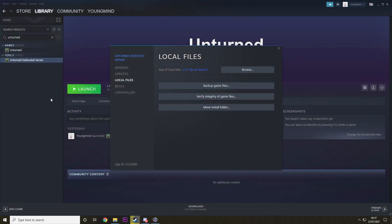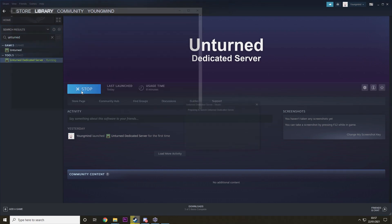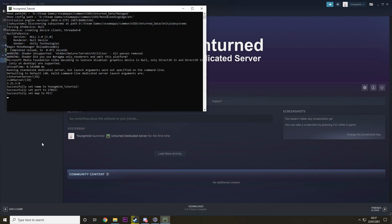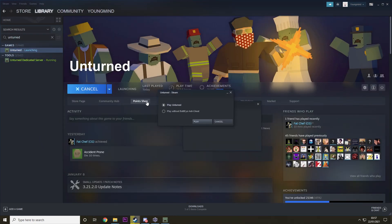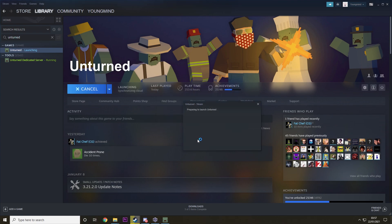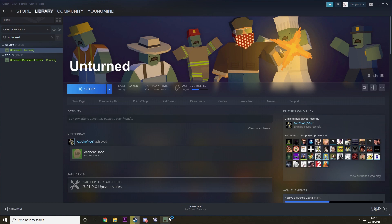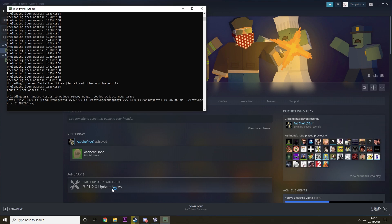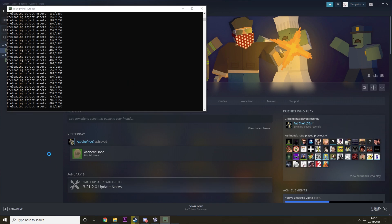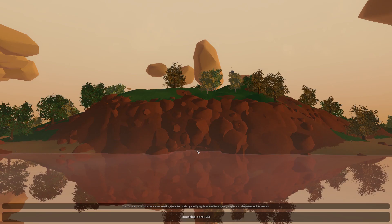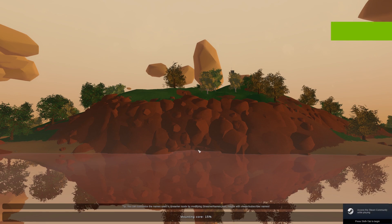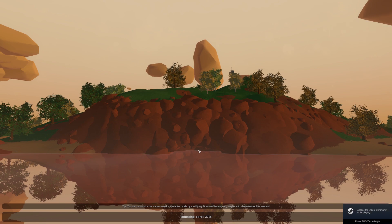So then what you want to do is run the dedicated server and then we're going to launch Unturned and we're going to connect to it. And I'll show you how your friends would connect as well.